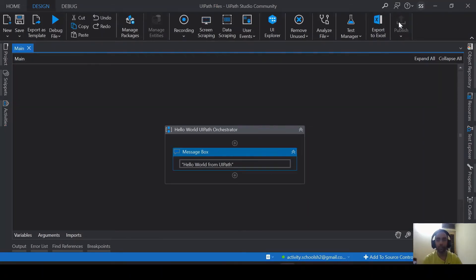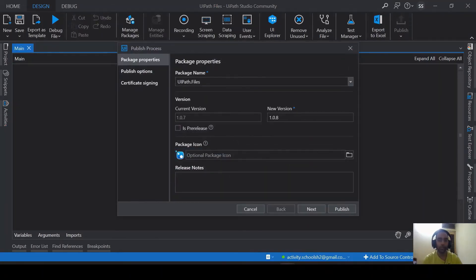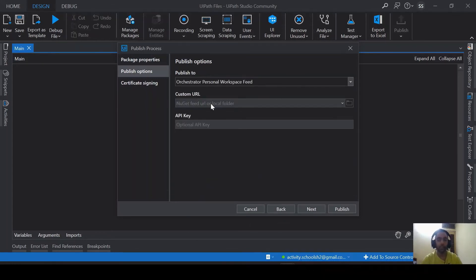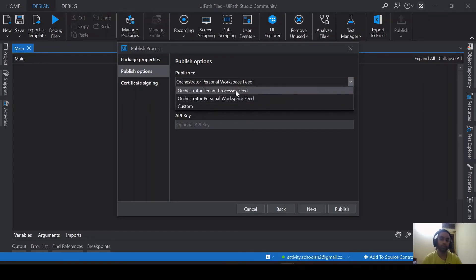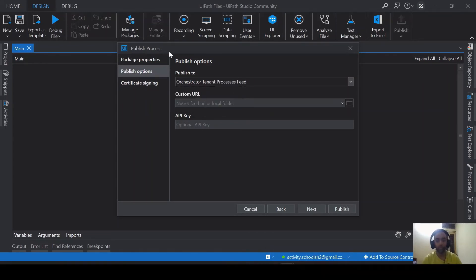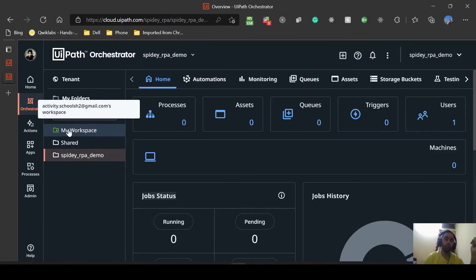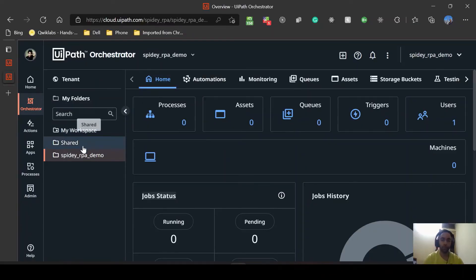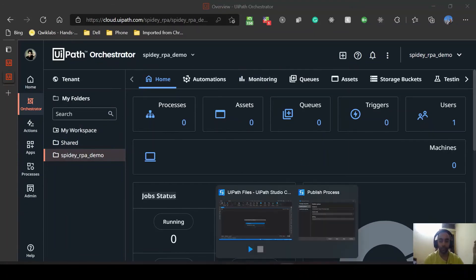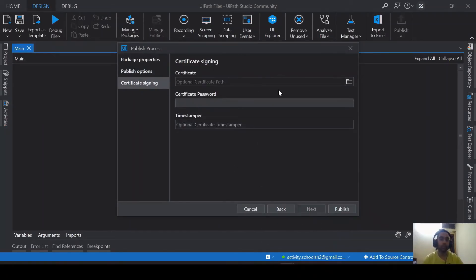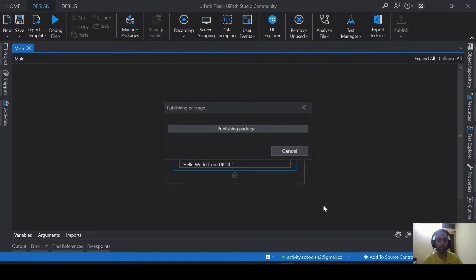UiPath files. Give whatever release notes description you want to. This is a demo package just for testing, just for maybe triggering UiPath files from Orchestrator. Next. Then custom URL if you want to. In our case since we are using a processor suite, whatever you want to ingest into workspace you select workspace, otherwise processes. What will happen is if I select workspace it will be visible to my workspace, but if I select processes it will be visible to both shared and these folders. Because I want processes I'll select this and go to next. Certificate I don't need, time stamper and all these things I don't need, so I'll just go and click publish.